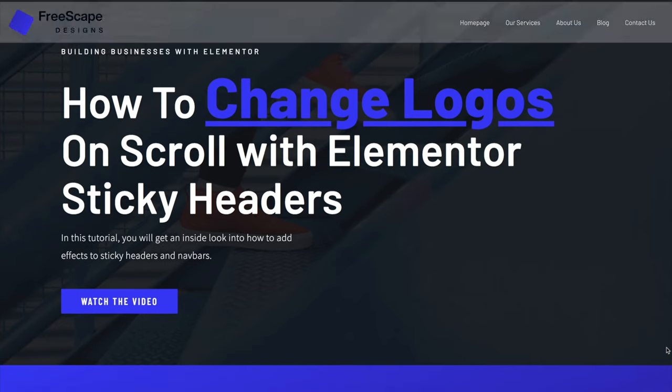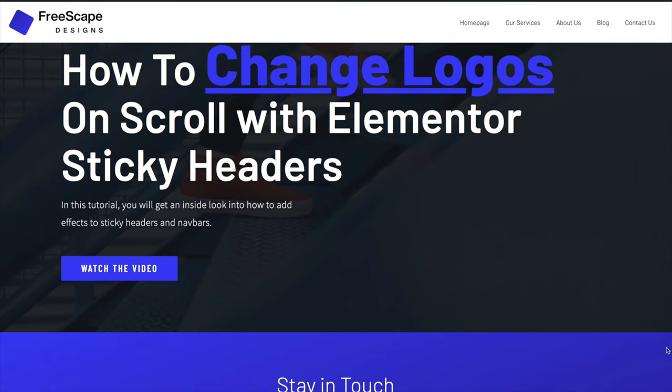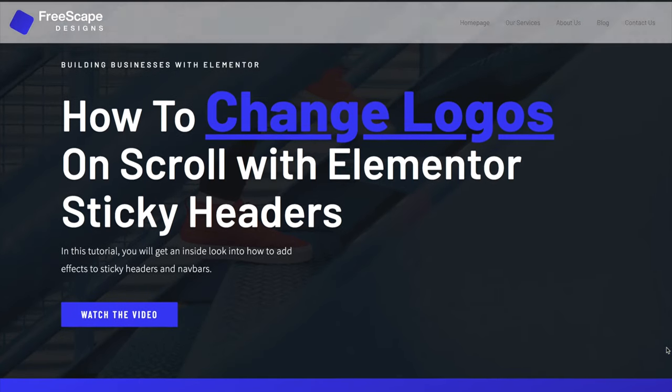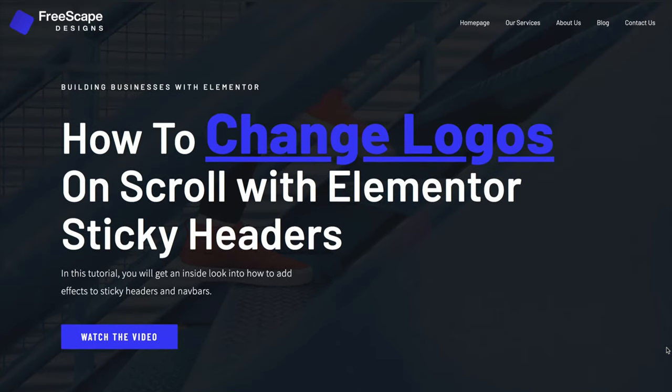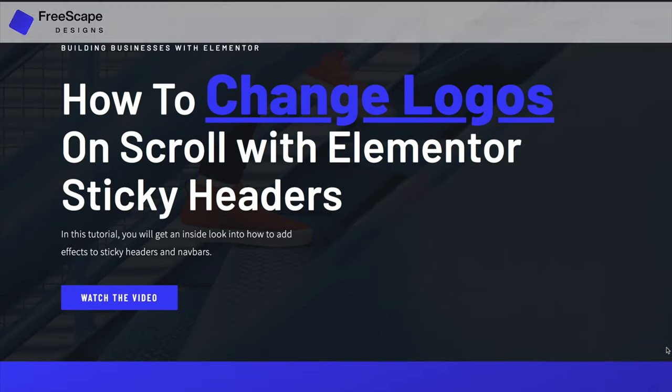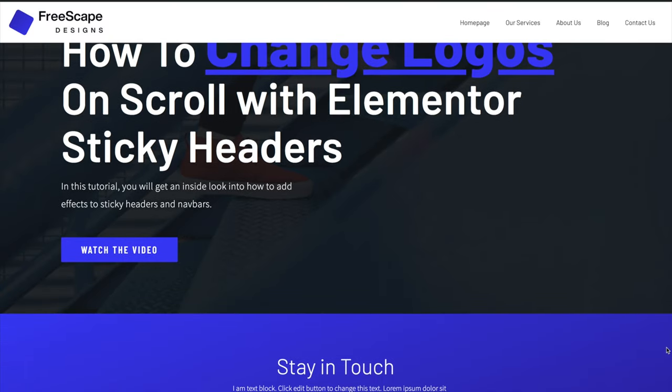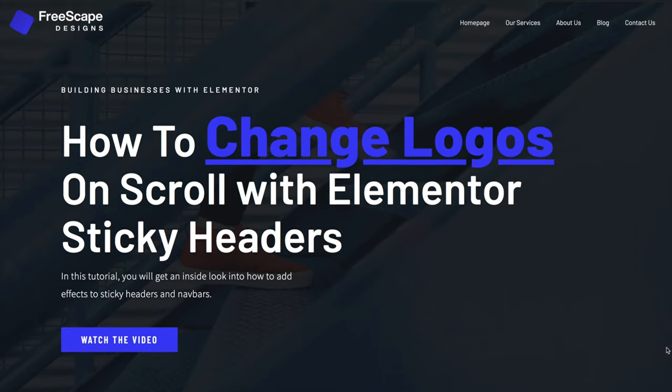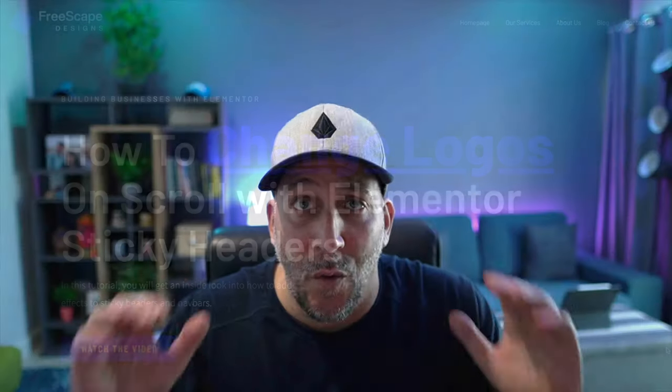In this video, I'll show you how to change your logos while scrolling your web page by using Elementor's sticky navigation feature or function. What's up, everyone? I'm Jeffrey from Lightbox, and this is Building Businesses with Elementor.